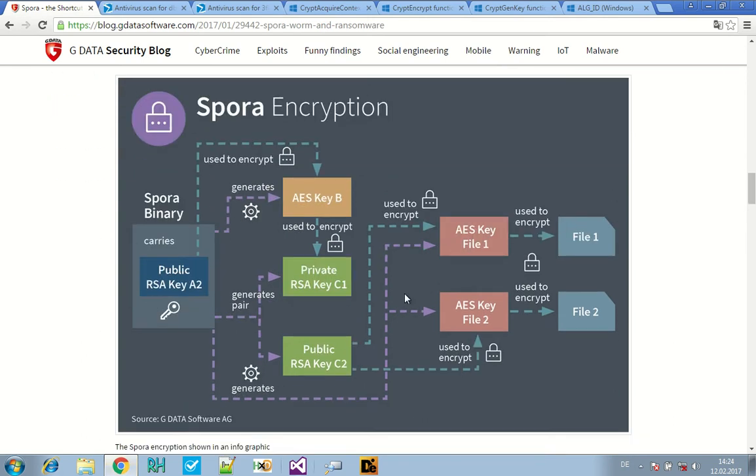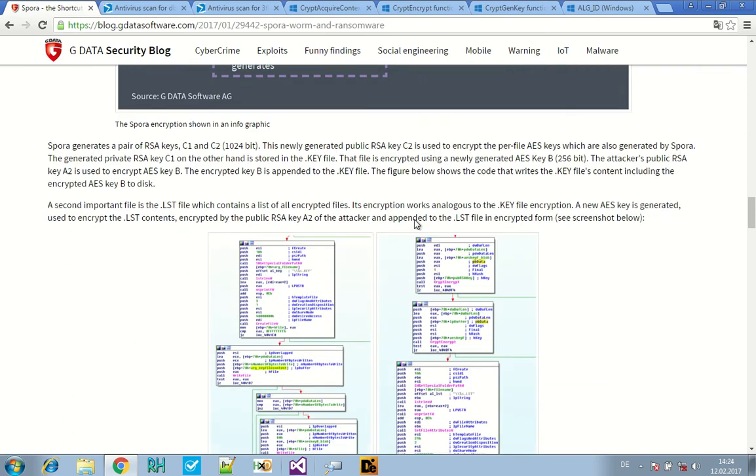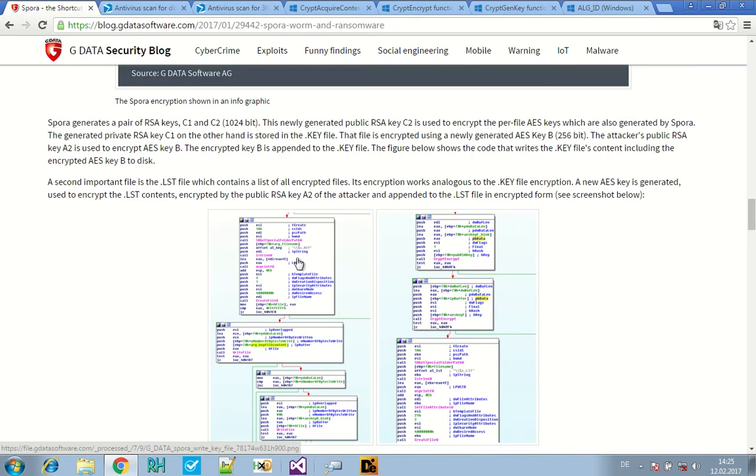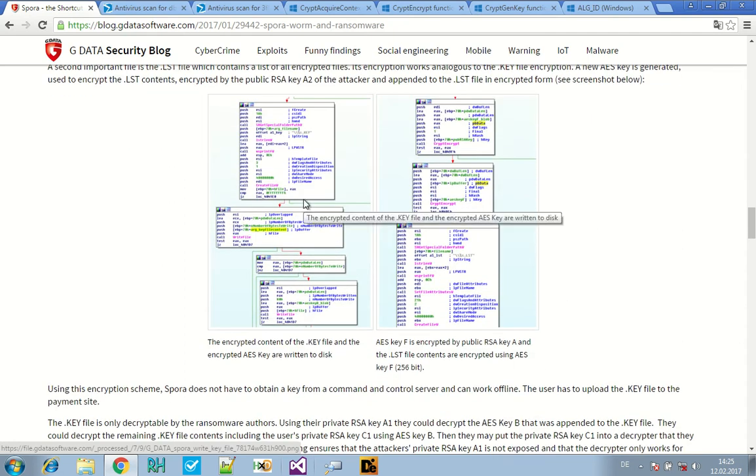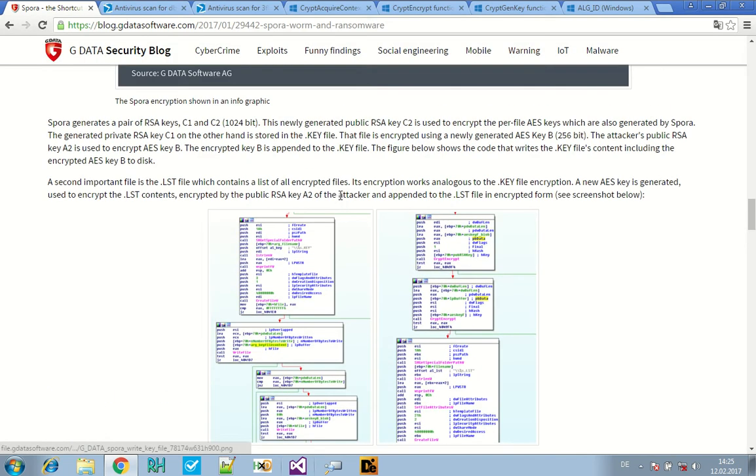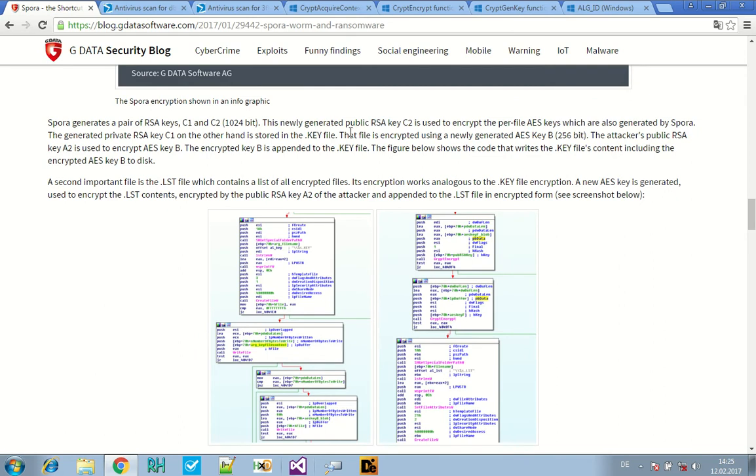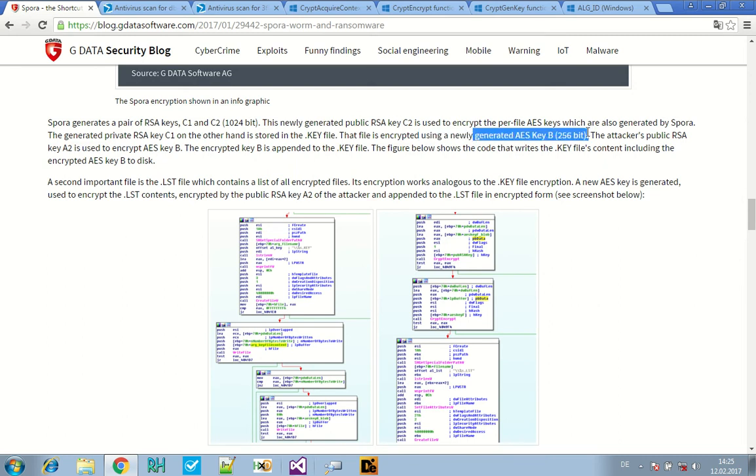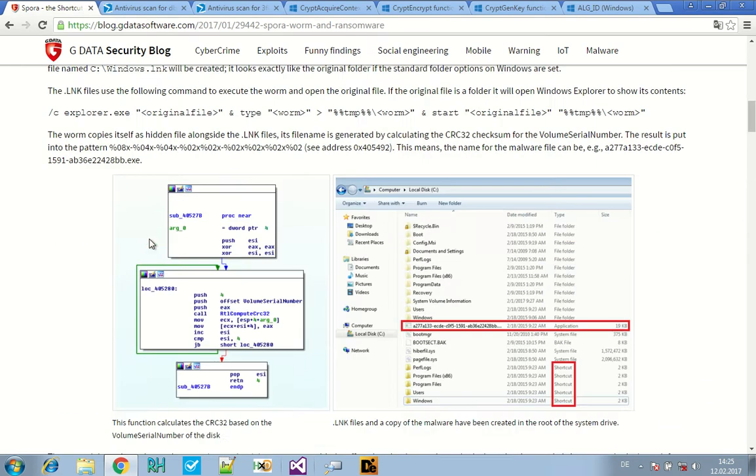What we want to do today is look at one part of the encryption procedure of Spora. The whole encryption procedure is fairly complicated. We can't do all of that today, but let's just take a look at one part of it, namely the .key file and how this .key file is being encrypted using AES. The .key file contains some information, statistical information about how many files have been encrypted on the system, and also it saves an RSA key.